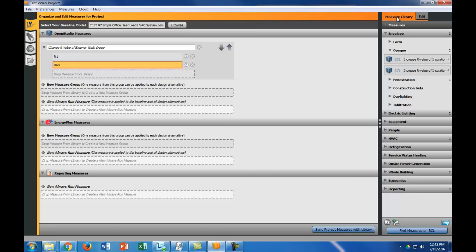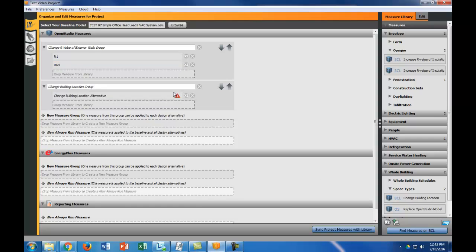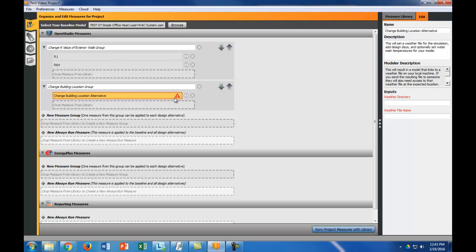Okay, so that's one alternative or one group measure. I'm also going to go to my measure library and I want to do that whole building one. So I want to change the building location. And I'll put that in the new measure group. So you can see right away that this is a little bit different. When I put this up it didn't have this red flag. This red triangle basically shows you that it's looking for a weather directory and a weather file name.